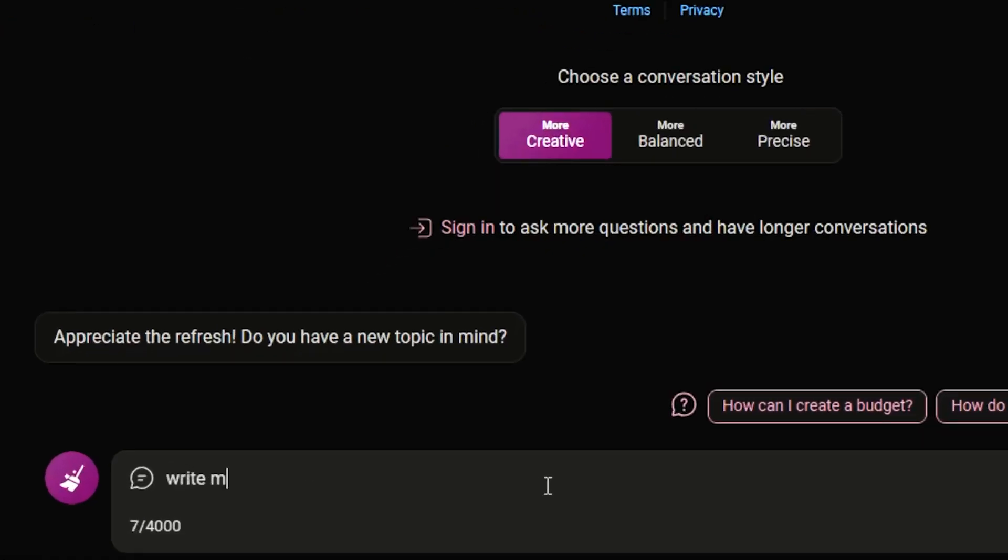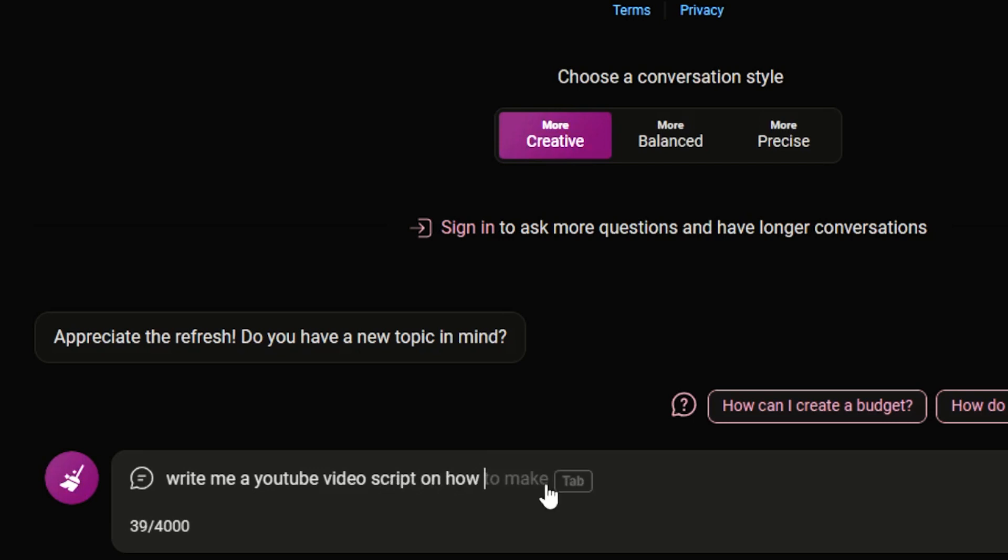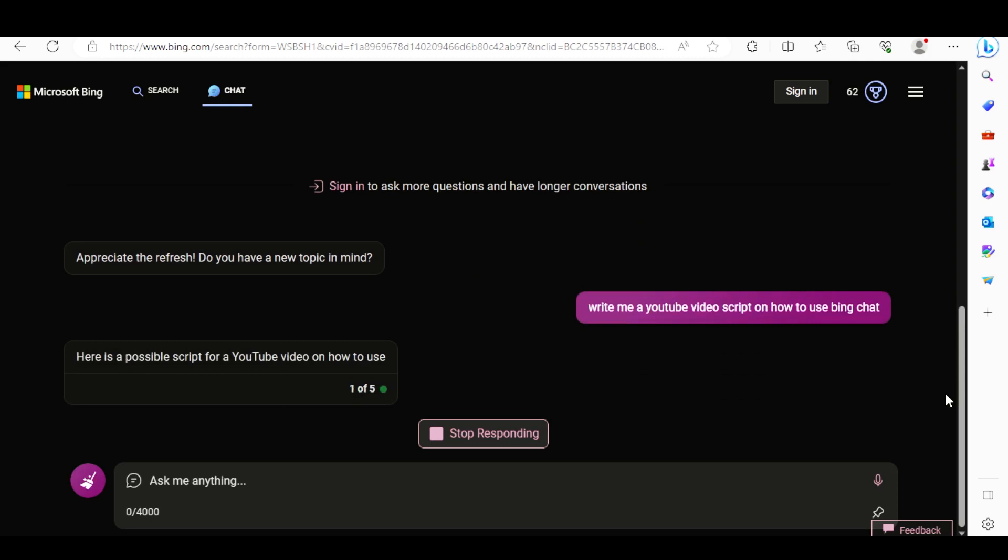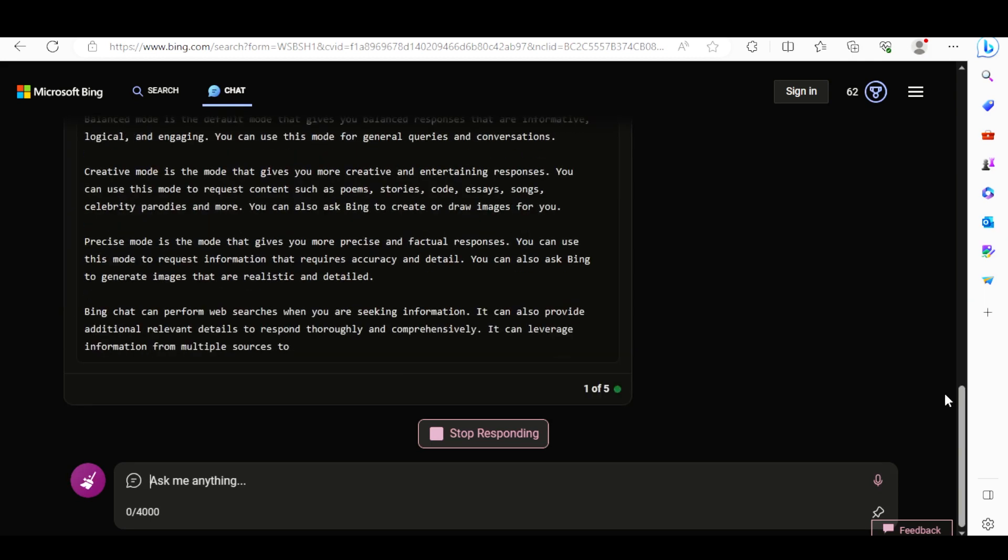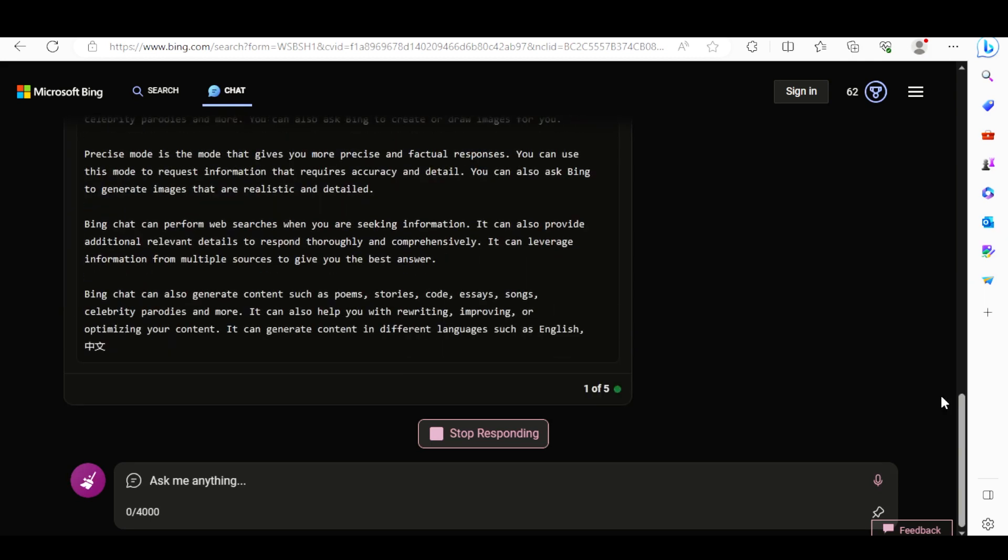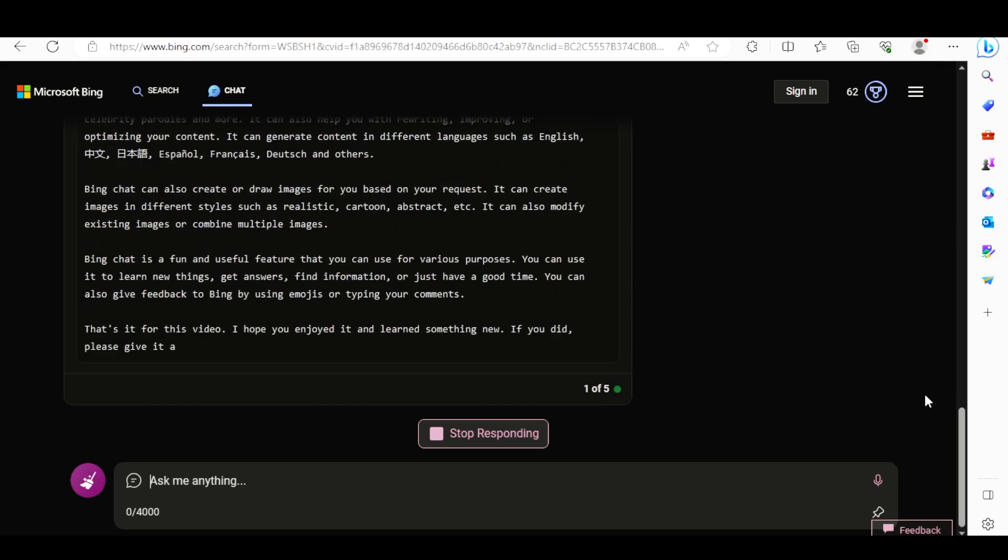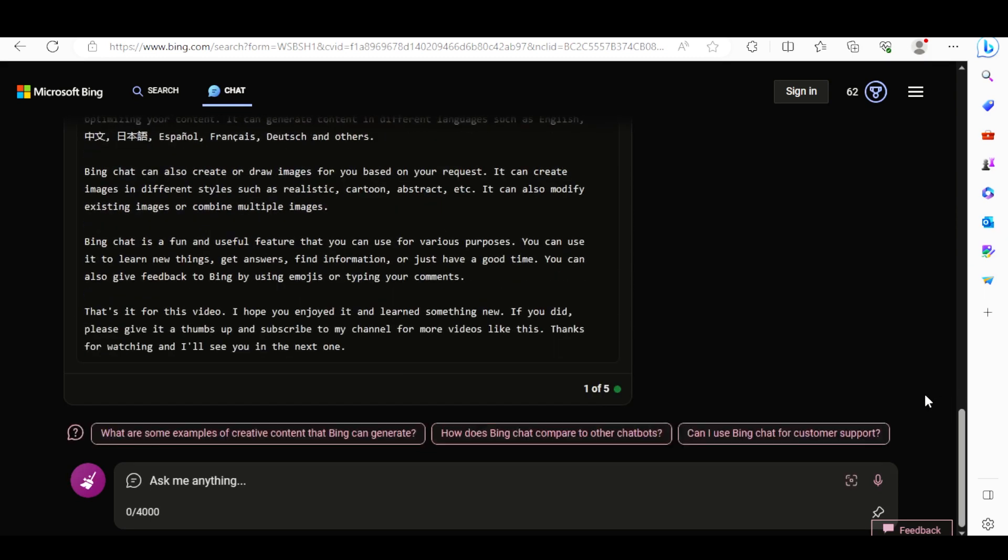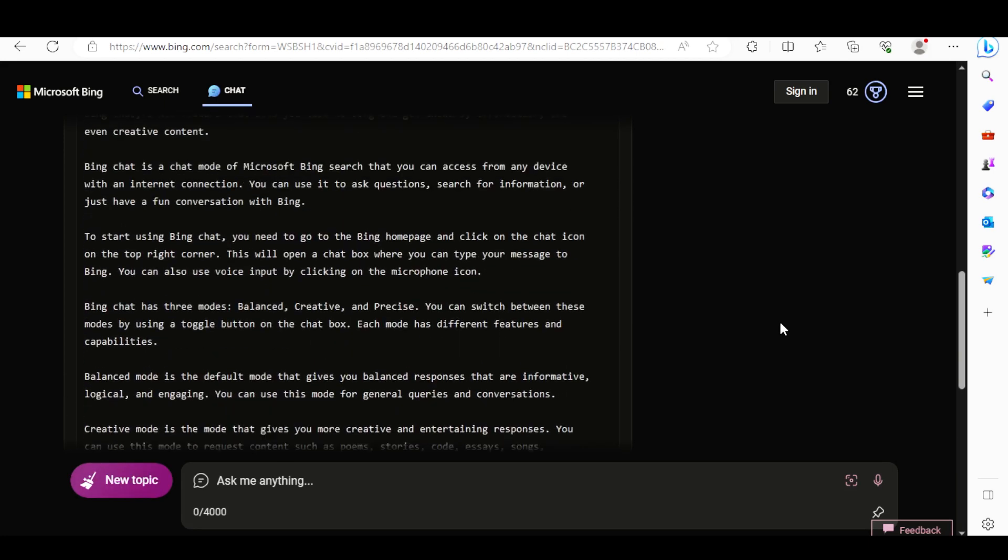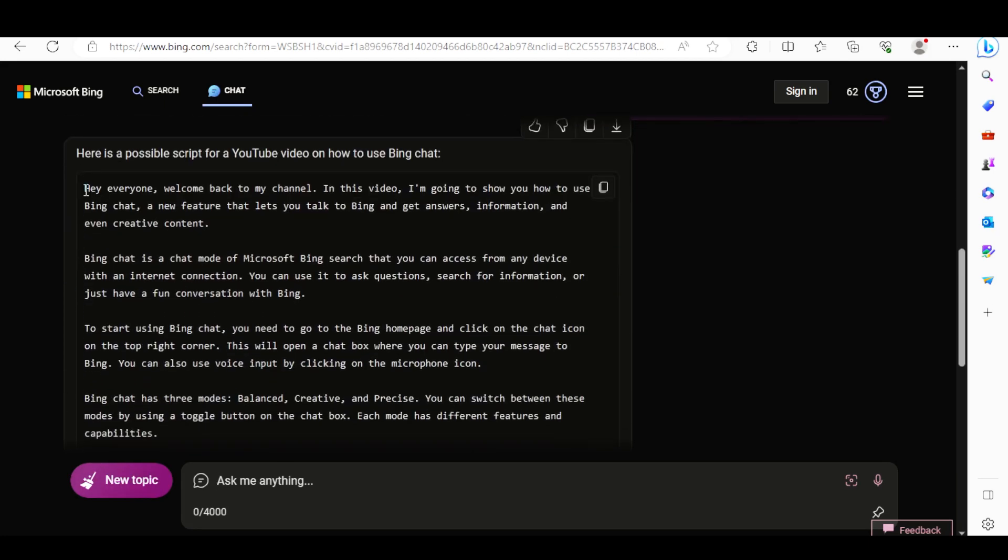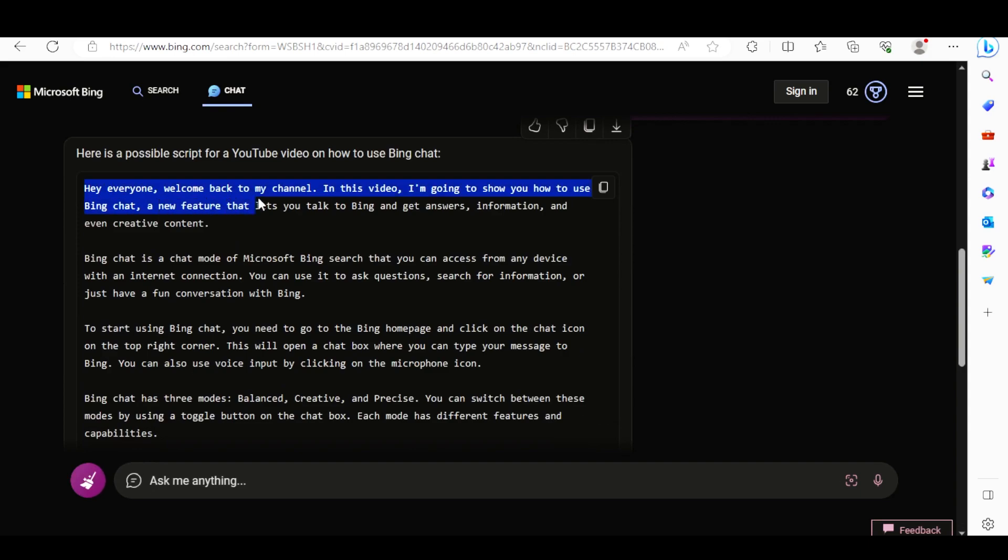You can also generate something creative, like a script for a YouTube video that can be engaging for your audience. Let's see. Yes, it has added all the necessary words, and you can always edit it to your taste.